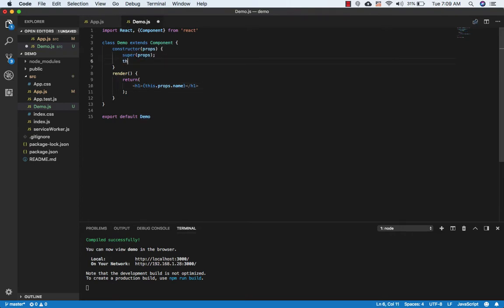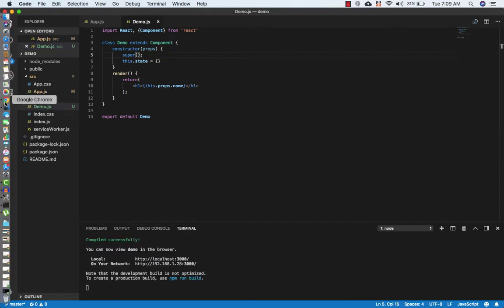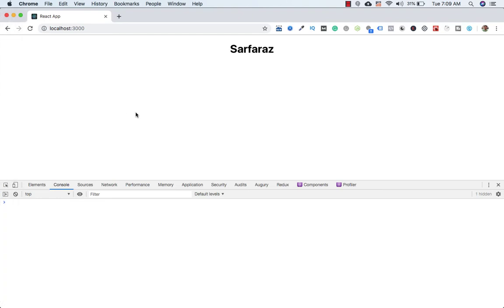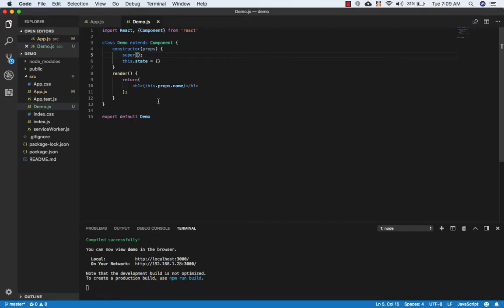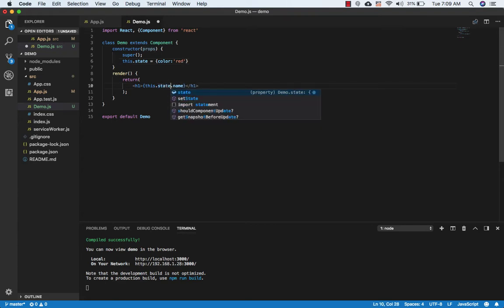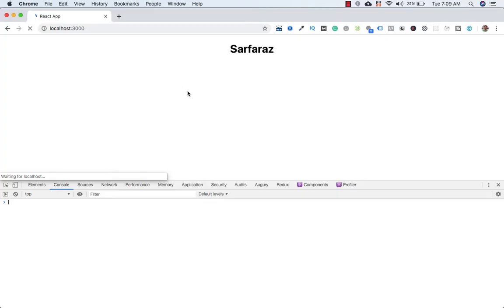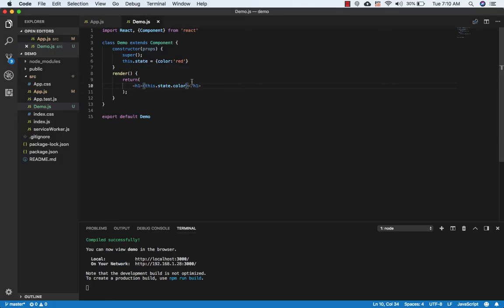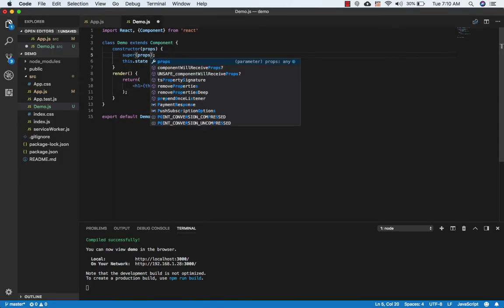Now if we are only setting state — this.state equals to an empty object — and I remove props from super, save this and go to the browser, there will be no problem. We can still access everything. If I add a color property in state set to 'red' and access this.state.color, it works fine.